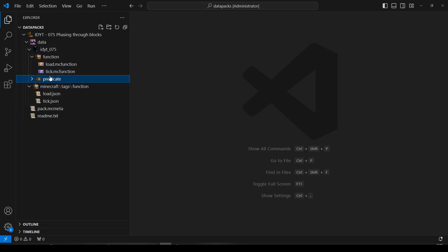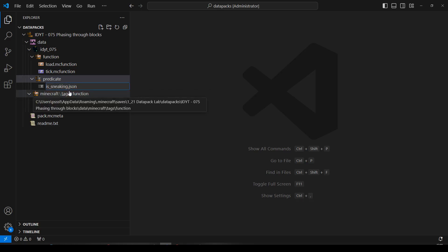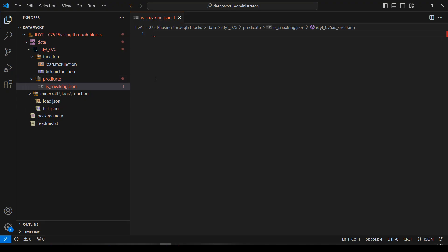Inside there, new file, we'll call it is_sneaking, because that makes sense. It's not happy because there's nothing in there, we'll fix that later.